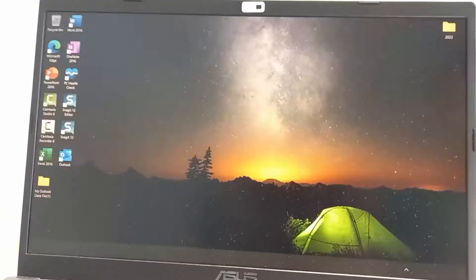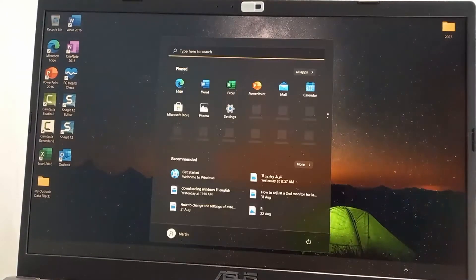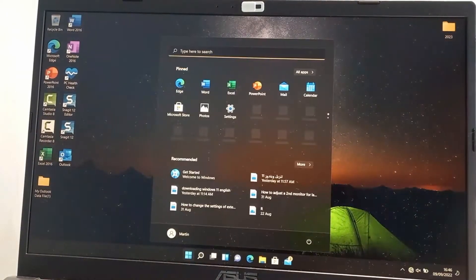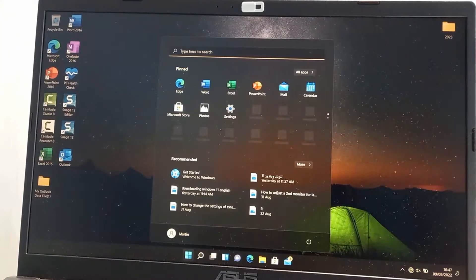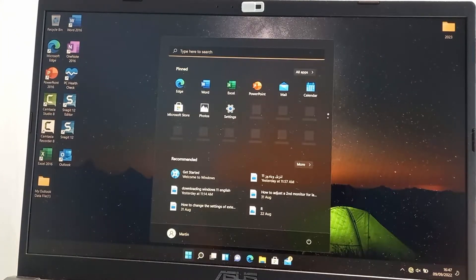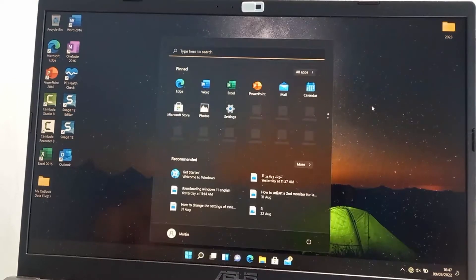As you can see I have kept all my files and now Windows 11 is ready to be used. When I was doing the installation I kept all my files and everything.